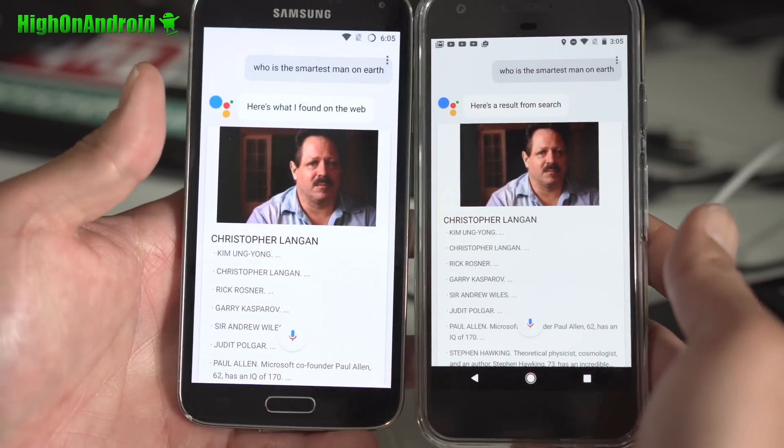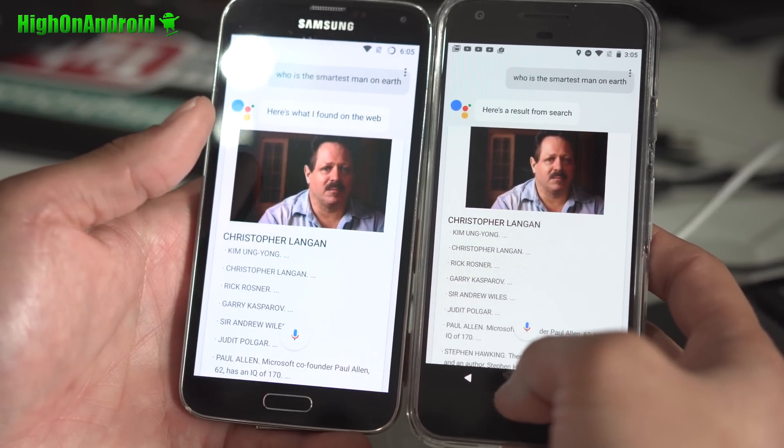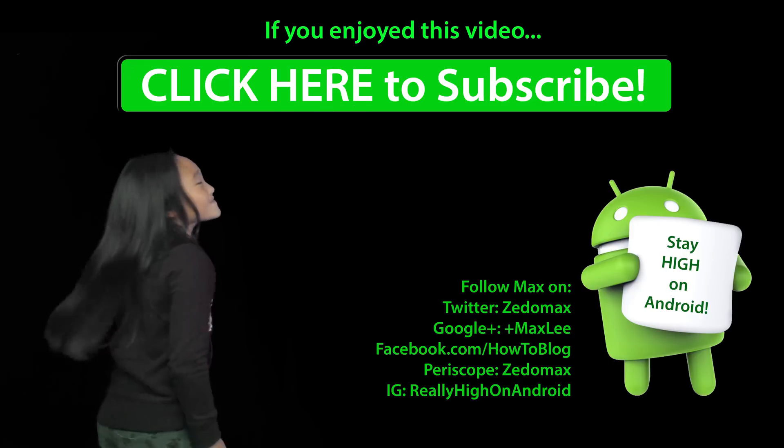That's how you install Google Assistant on any Android device running 7.0 or 7.1. Thank you guys for watching — all the files needed are on my site at HighOnAndroid.com. I'll have the link to the files and the written tutorial in the description below. Have a great day, Happy Halloween, and as always — click here to subscribe.